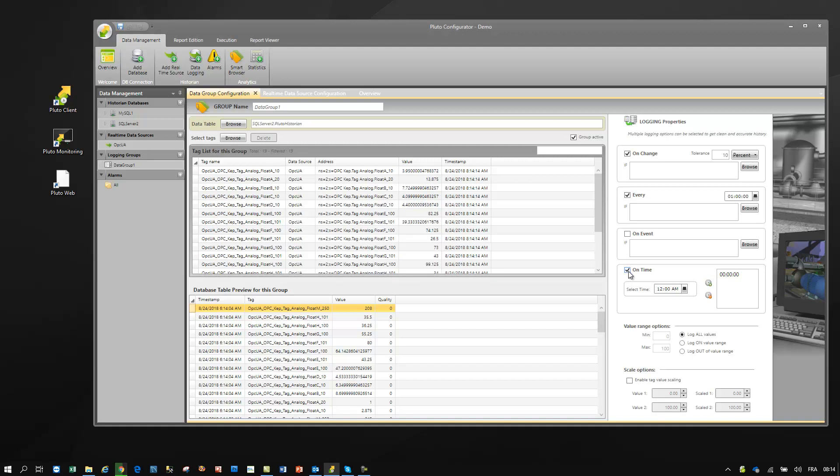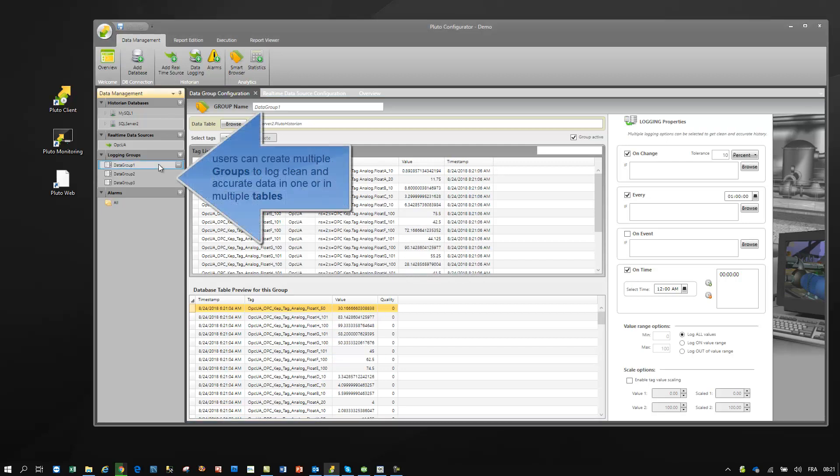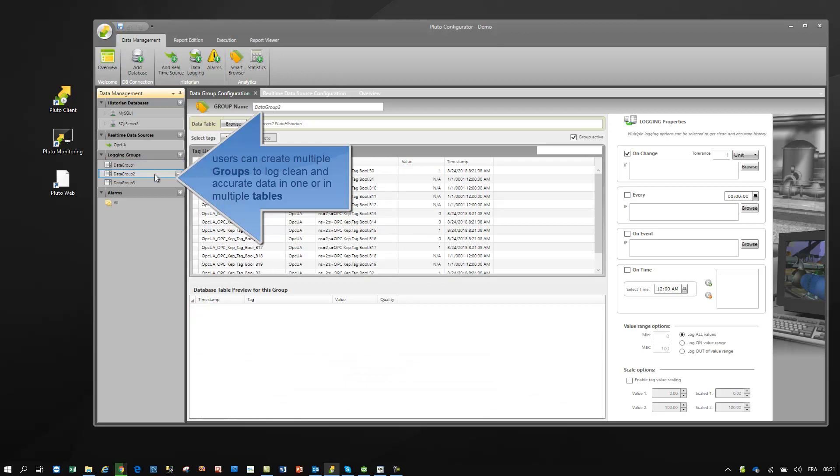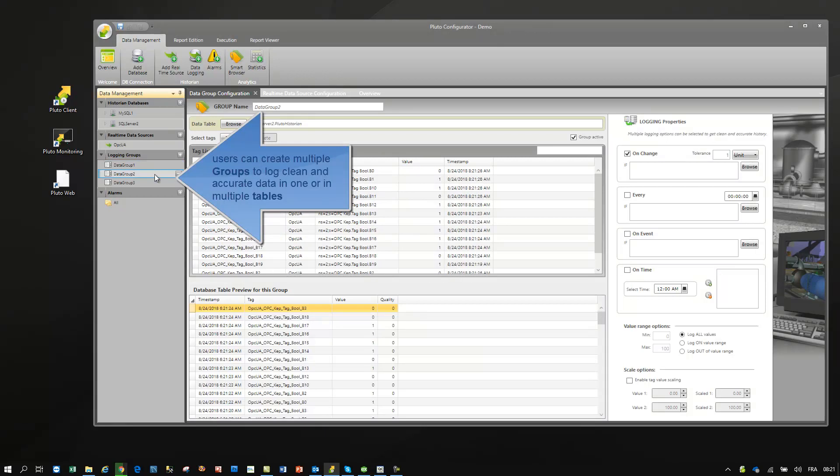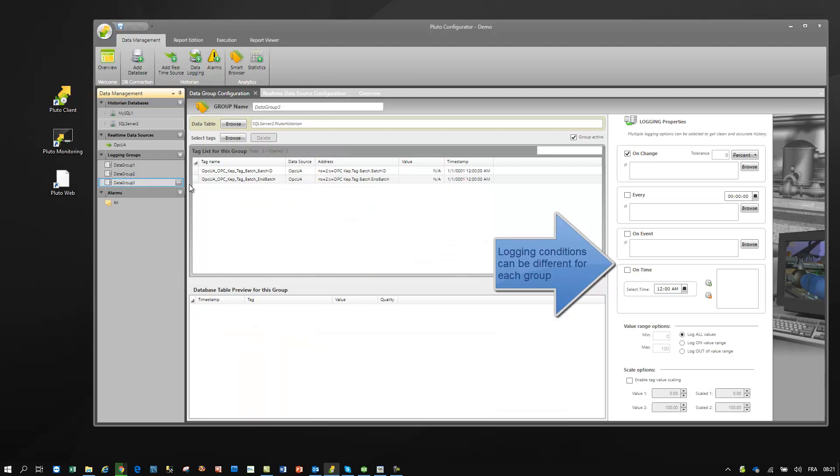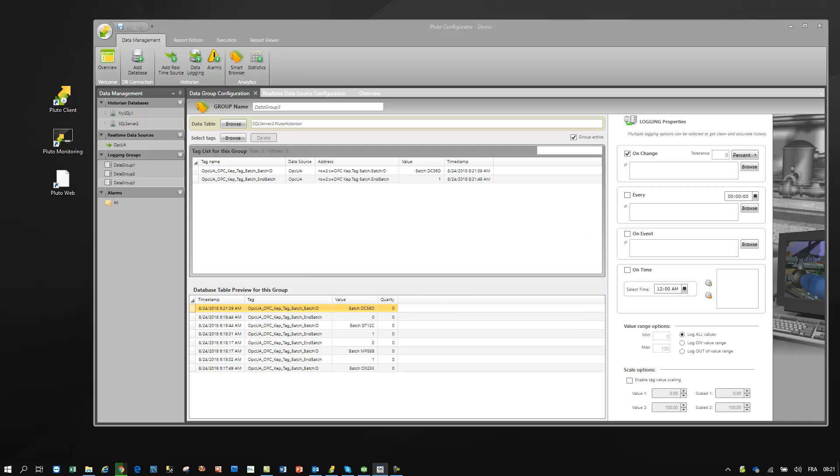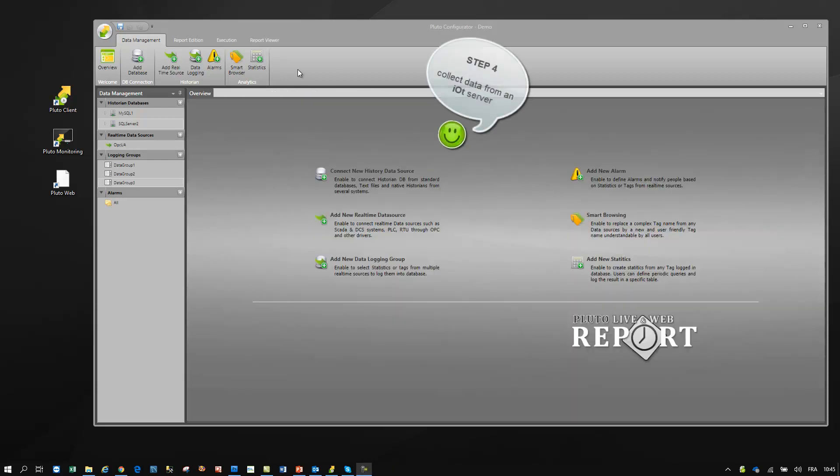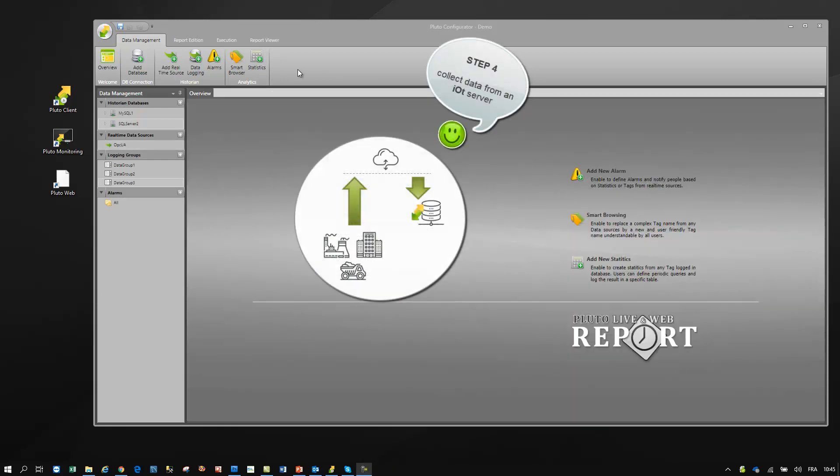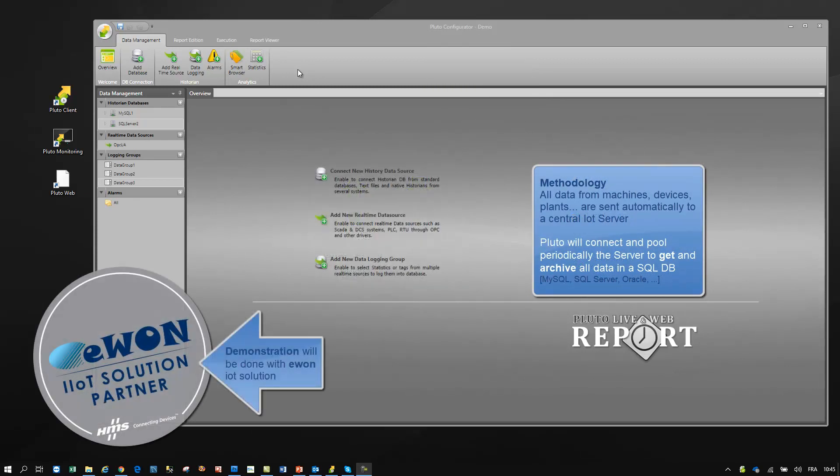It's simple and totally configurable. Now, let's see how we collect data from IoT servers. Demonstration will be done with eWinData Mailbox IoT solution.